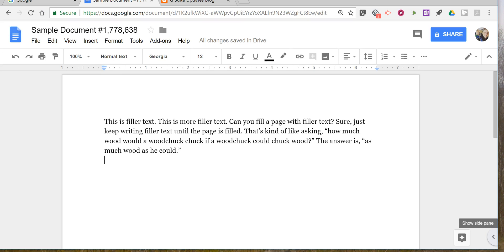Hi, I'm Richard Byrne. In this video I'm going to show you how you can access your Google Classroom assignments right from a Google document.